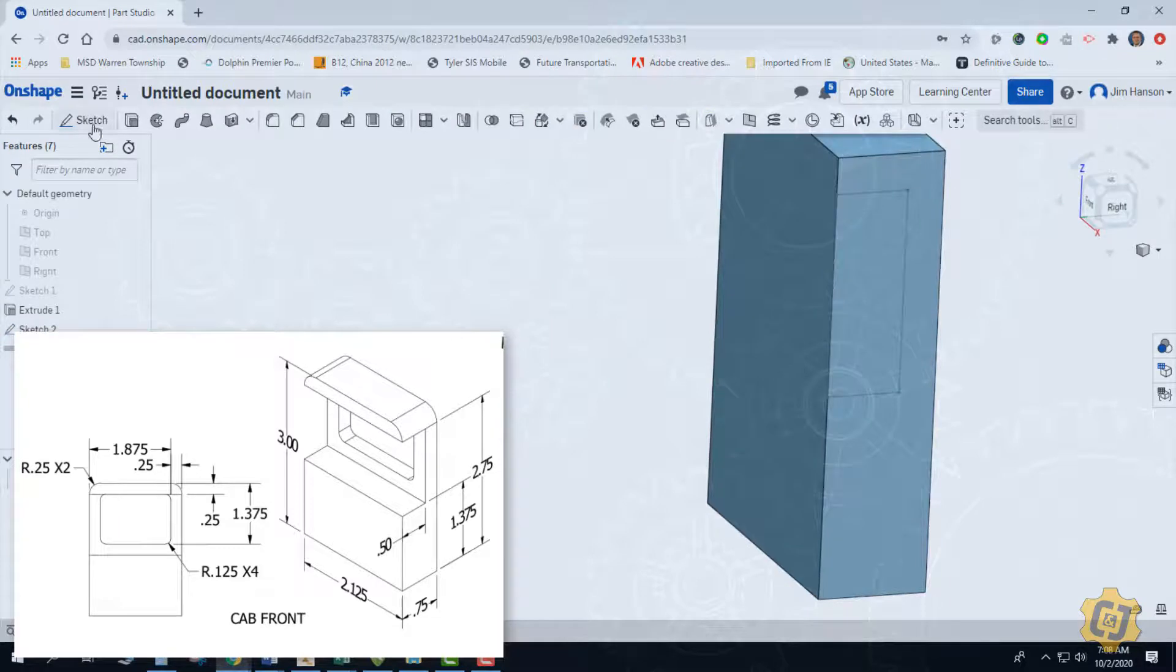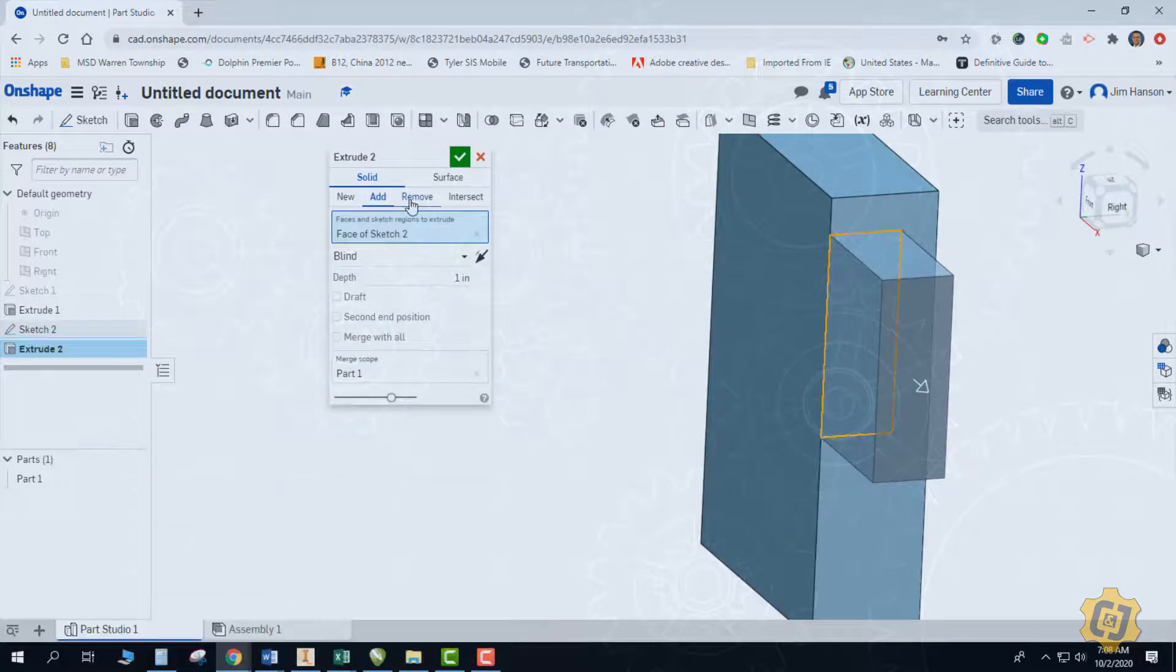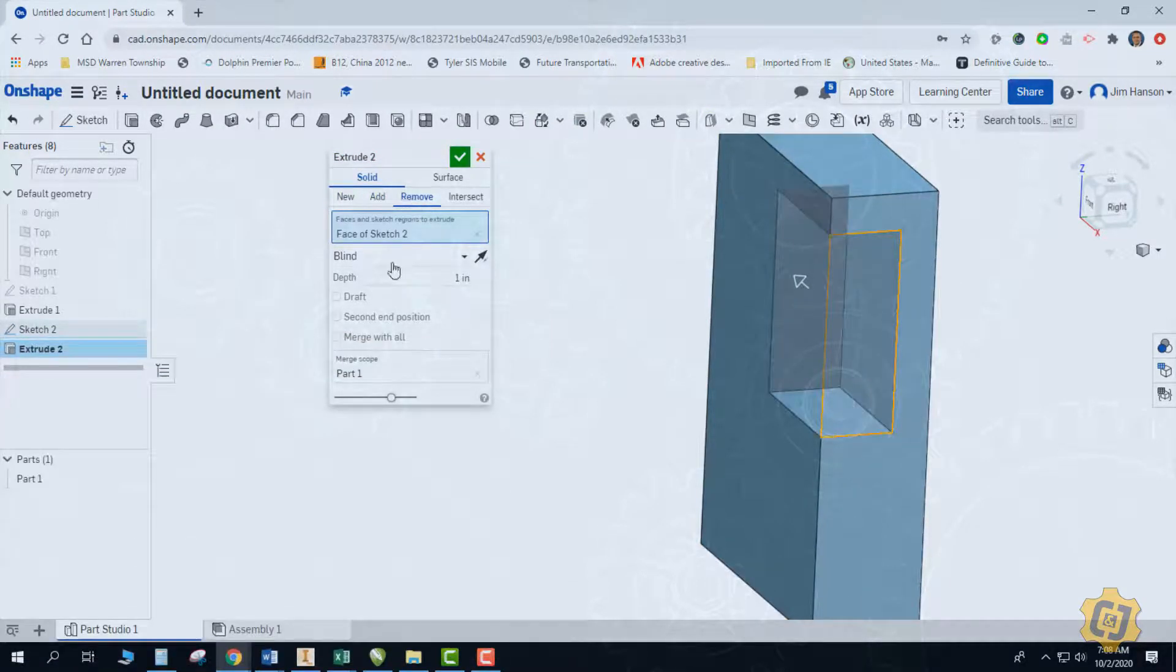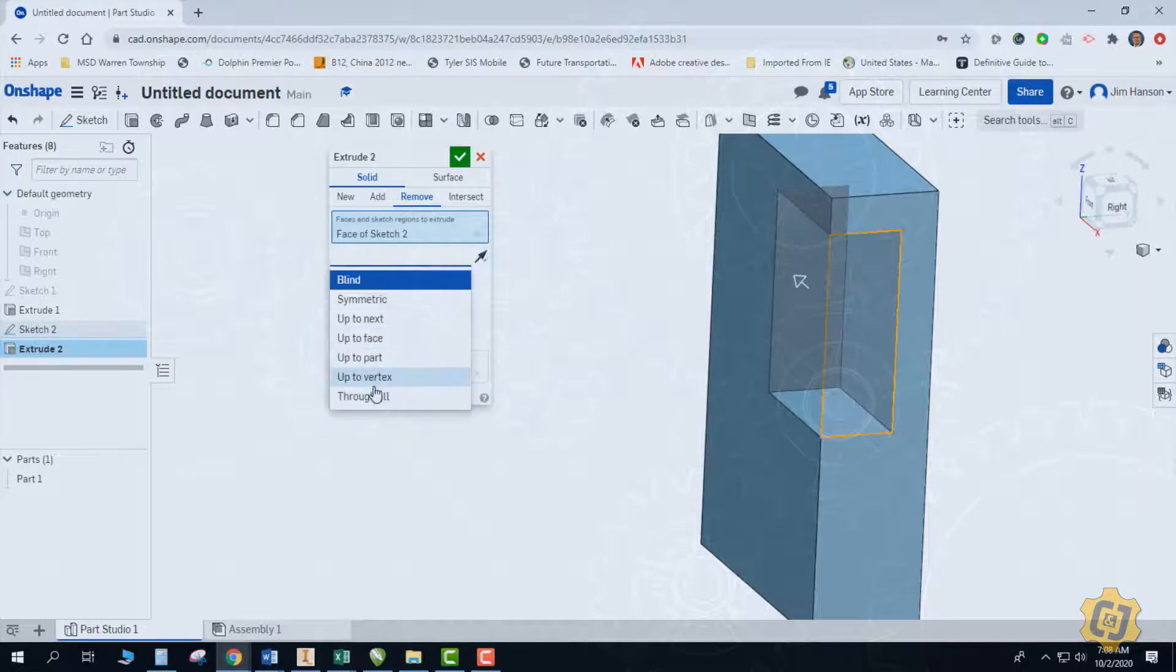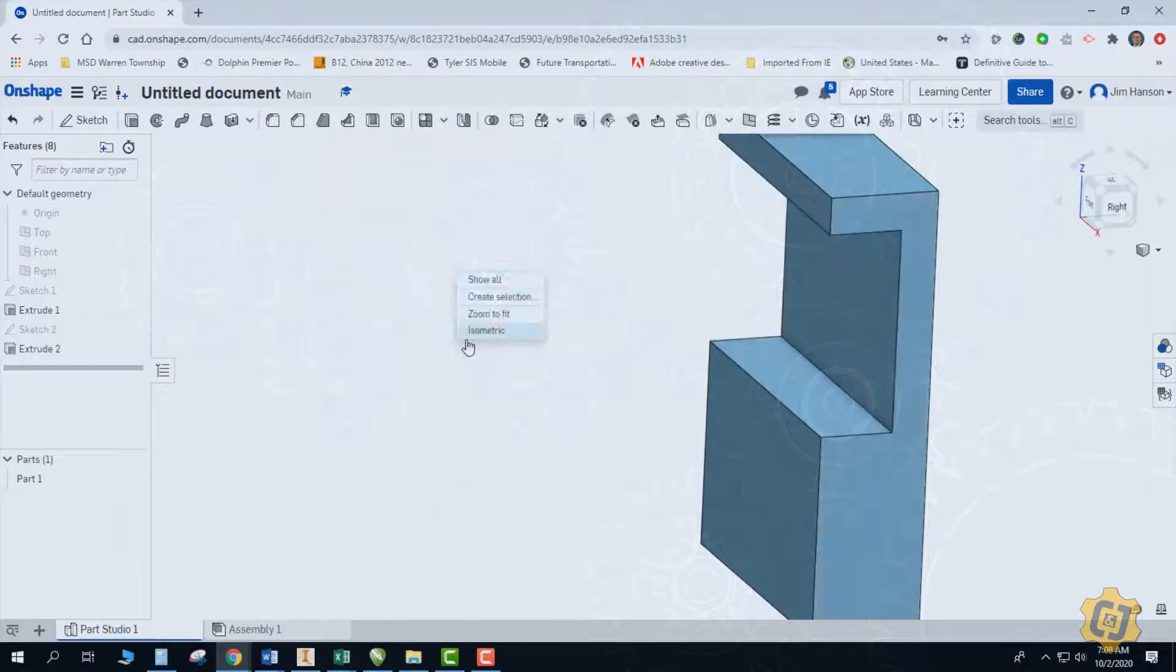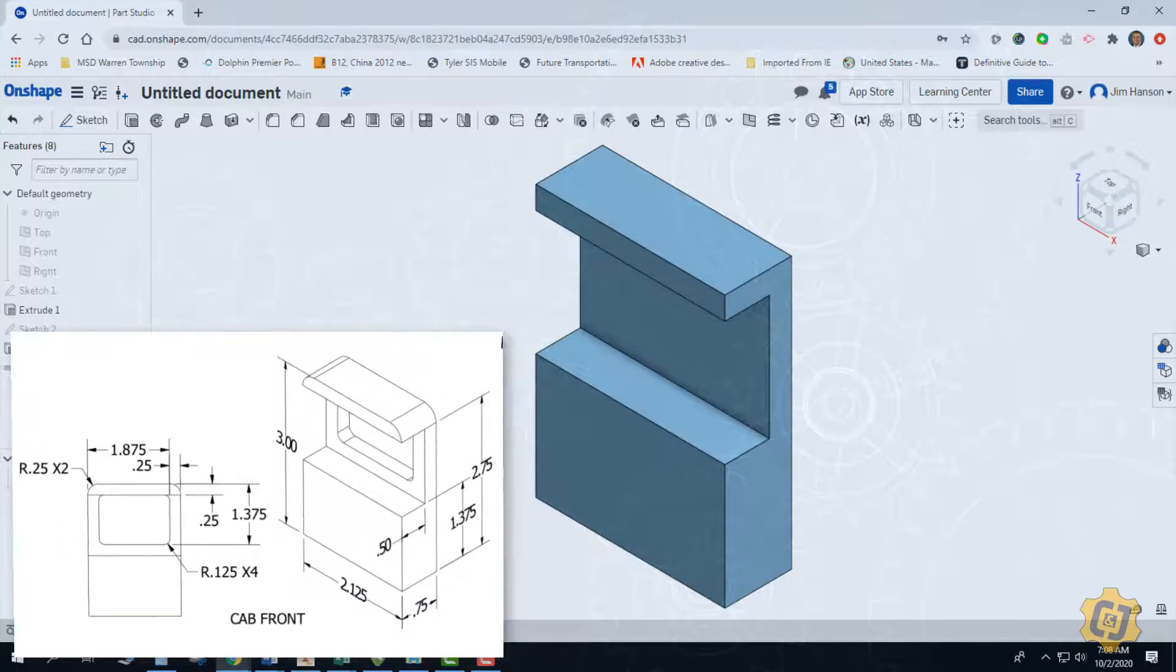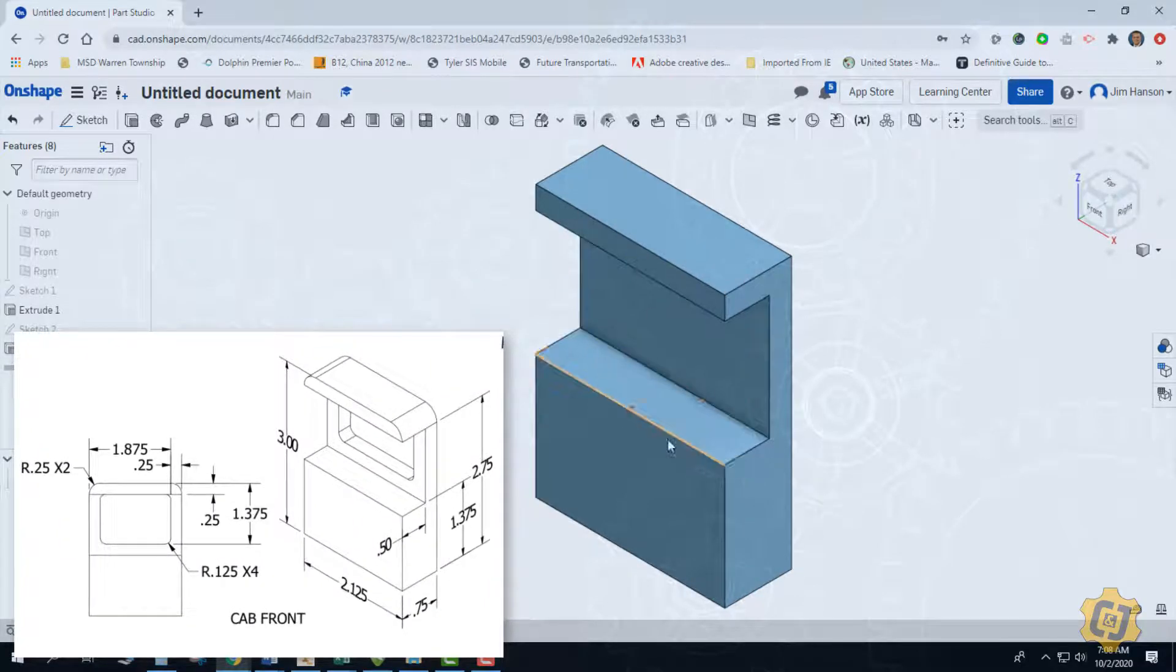We can go ahead and extrude, remove, and change it from blind to through all. Excellent. So now we've got a good place to start. We have our main body.